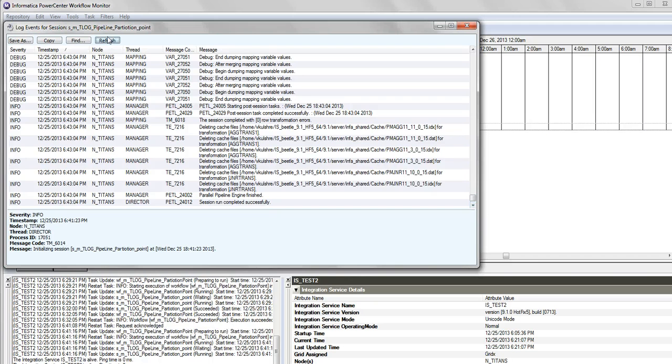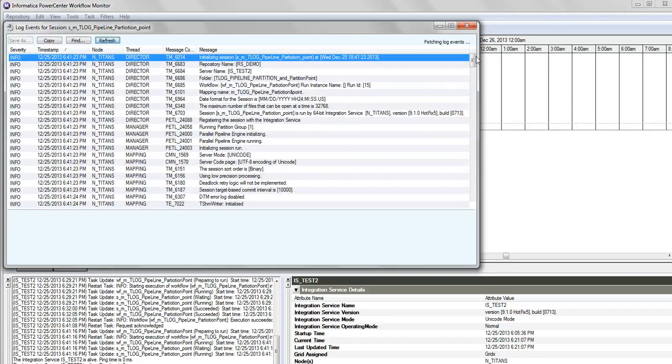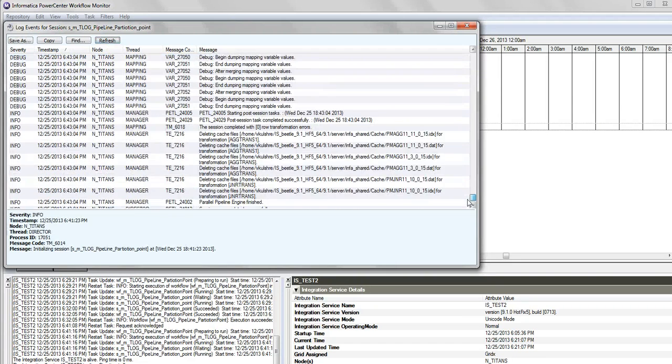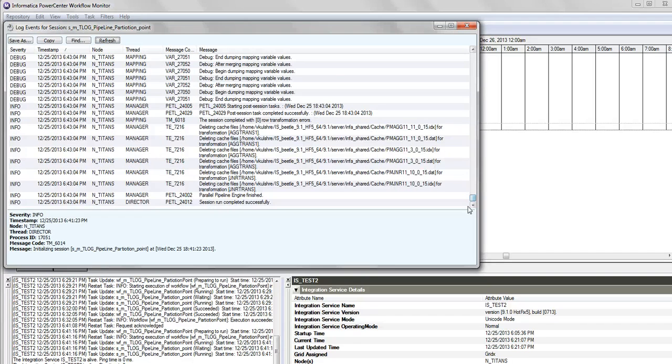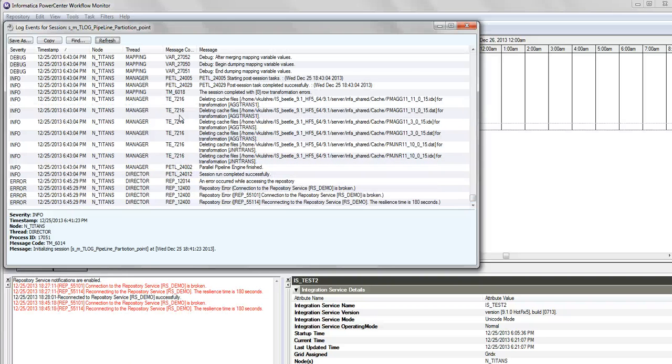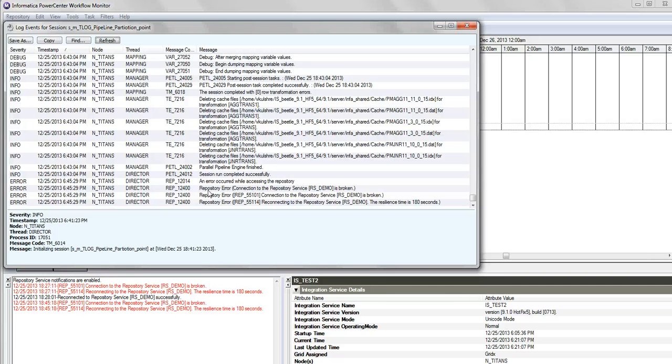So right now, some sort of heartbeat message must be going on between the PMDTM and the represent. Before it goes resilient, you need to ensure that PMDTM ensures that the connection is no more alive or there is no response being received. Okay, nearly after a minute or one and a half minutes, we see that the repository - we see that the error has occurred which indicates the connection to the repository is no more alive. It's broken.